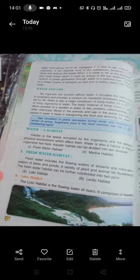Water — a habitat. A habitat is a space occupied by organisms and the elements of the physical environment which affect them. Water is also a habitat; a number of organisms live here. Aquatic habitat can be divided into two divisions: freshwater habitat and marine habitat. Freshwater habitat includes the flowing water of streams and rivers and the still water of lakes and ponds, where a variety of plants and animals flourish.